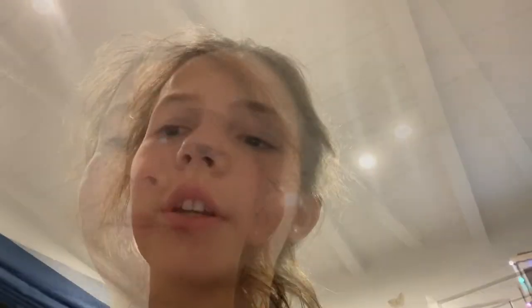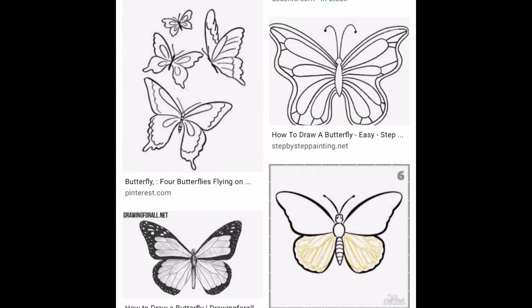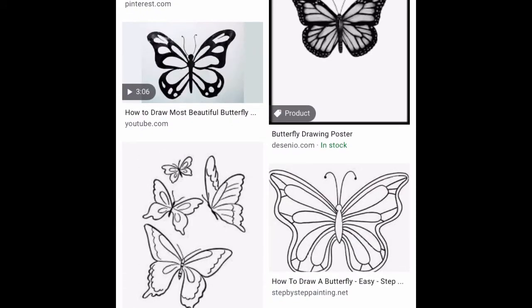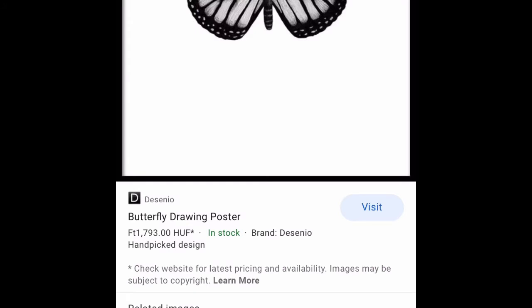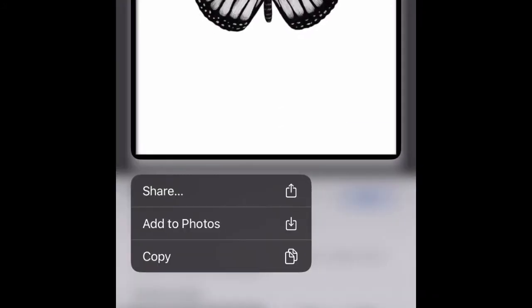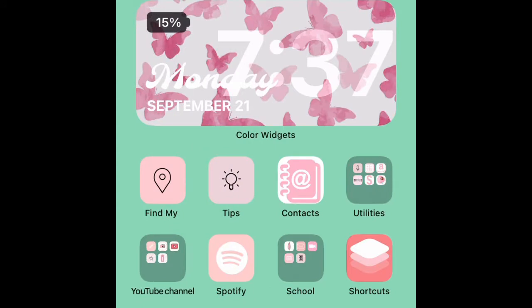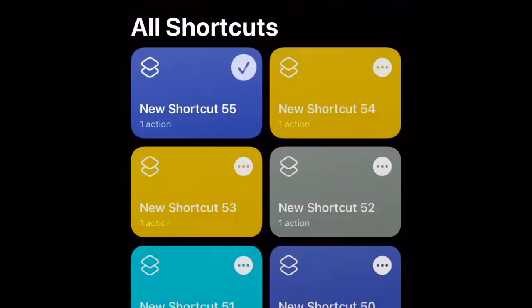First, you're going to look up what picture you want to show up on the app you choose. I just looked up a butterfly, so I'm going to choose this one. Then on the picture, hold it down until it pops up with 'Save to Photos' and other options — press 'Save to Photos'. Then go to Shortcuts and in the top right corner there should be a plus sign.